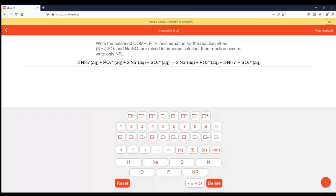You can Google solubility rules and pull that up or find the table in the book. It'll show you that for specific positive and negative ions, it tells you when they are soluble and when they are not. In this case, ammonium and sodium are virtually always going to be soluble in water. So if that's the case, has anything changed in this reaction? The answer is no.